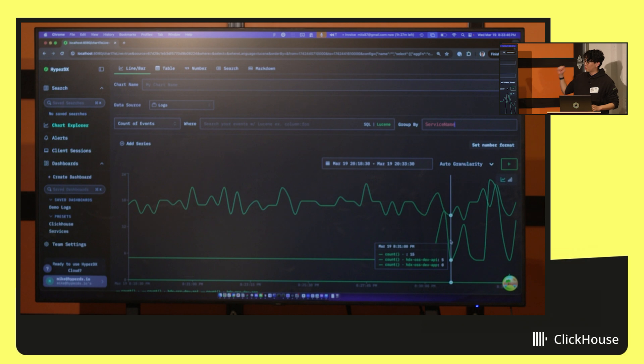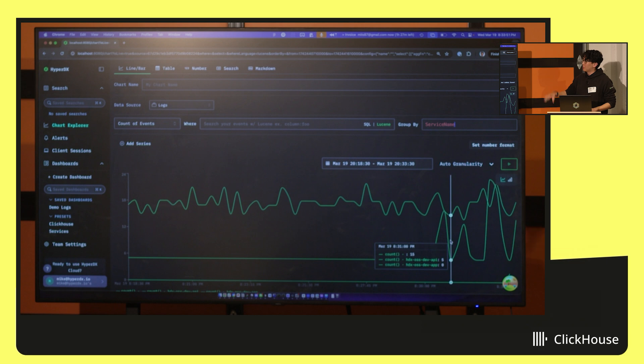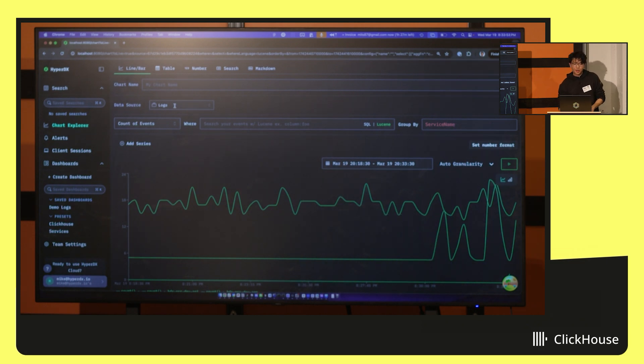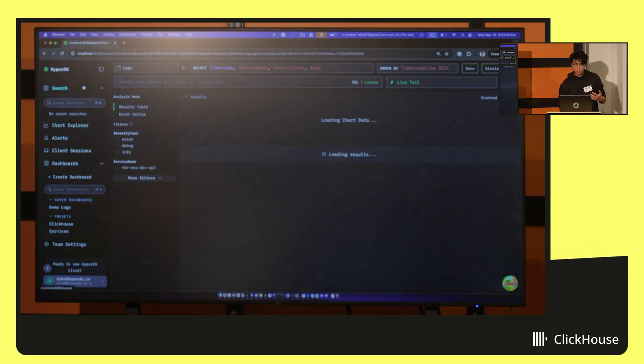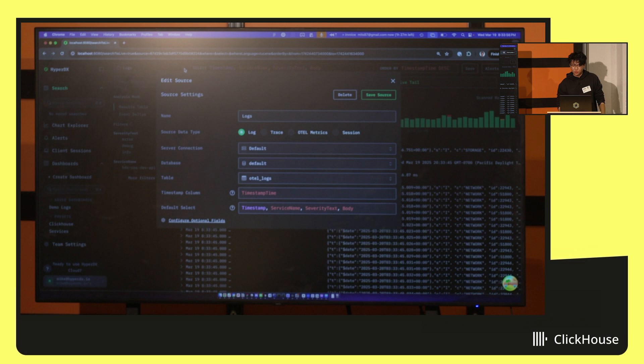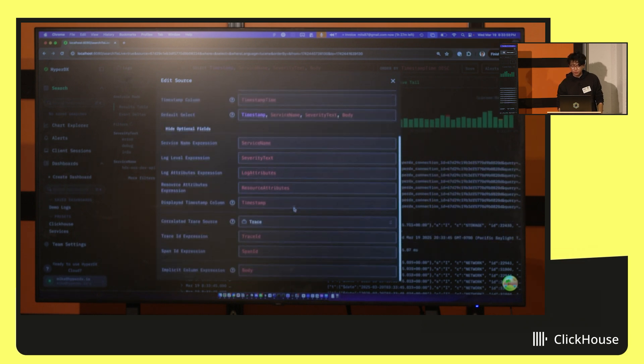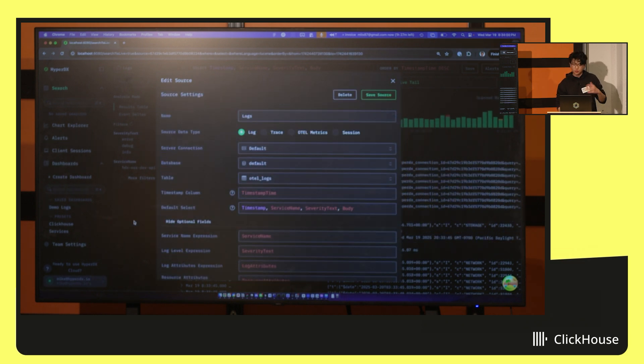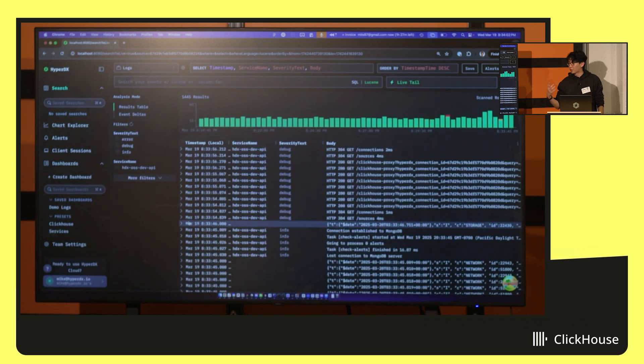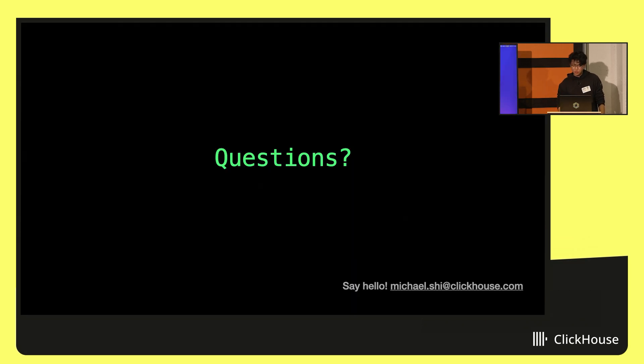But basically, as long as you're running ClickHouse, you have your logs, metrics, traces on it, you could basically throw HyperDX on top. And it will just start turning it into a full observability stack after you fill in a few fields, which I'll fill for you if you use Otel. And it'll just start working for you. So that's pretty much it for my presentation. Any questions?